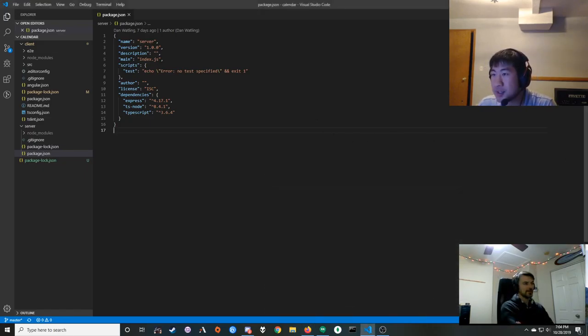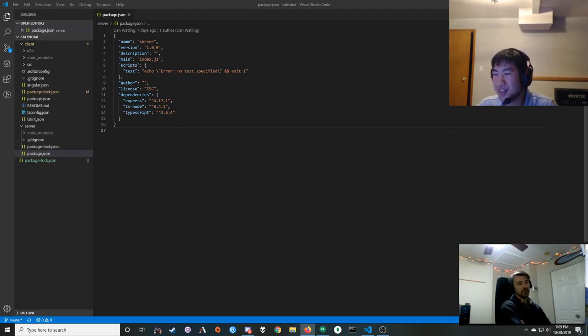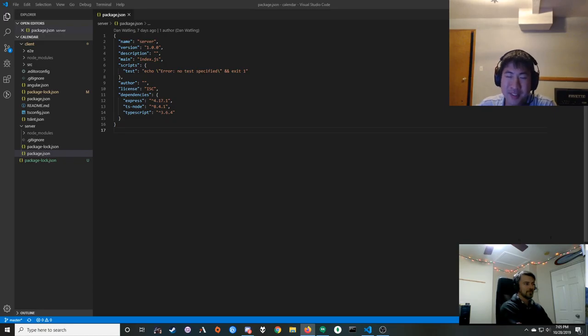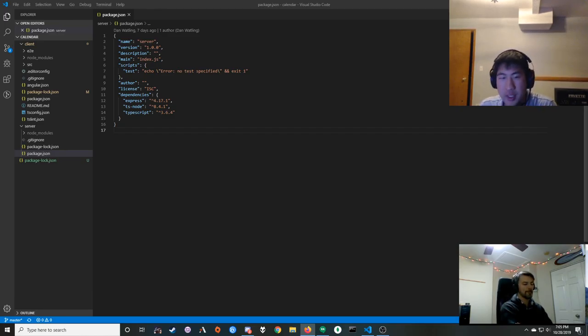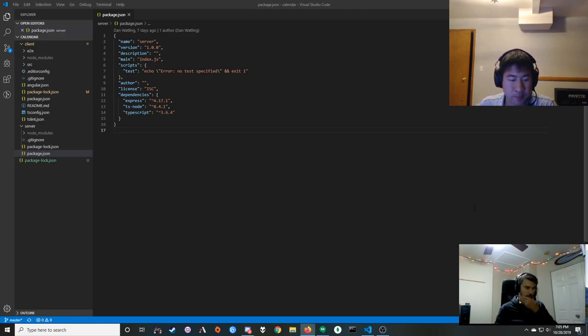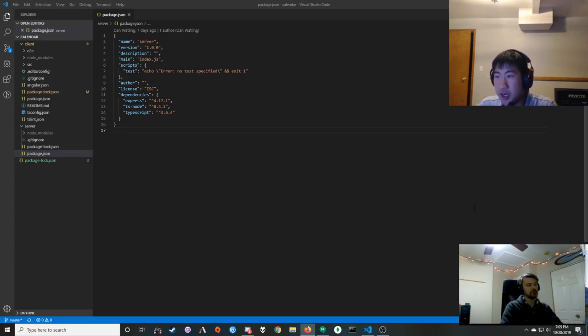Welcome back — this is our second day streaming. I'm Dan and I'm Dwayne, two software developers. Our first stream we started a new project where the goal is to make a shared calendar app using Angular and Node and Express, and we're going to continue on with that today. The goal is to show how we build an Angular app from scratch.